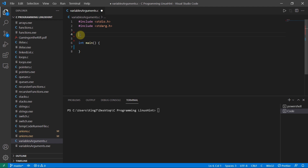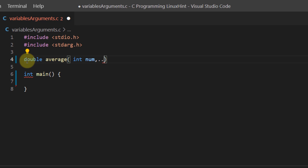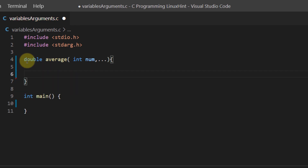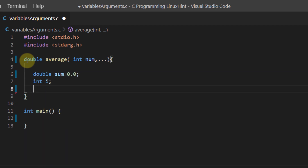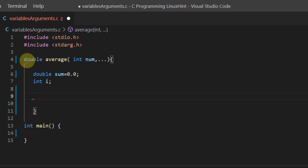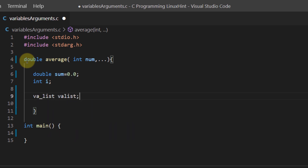For the coding example I want to write a function that takes n number of integer or float values and finds their average. So I'm going to create a function of data type double and call it average. Inside it I'll use an integer num followed by ellipses. The first thing inside this function is to create a sum value and an integer i, which will be used inside the for loop to go through the list of variable arguments.